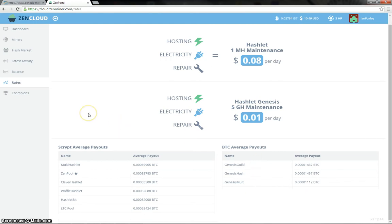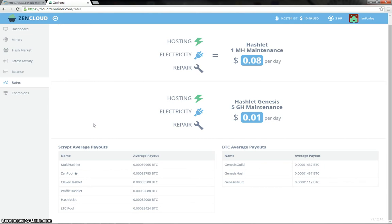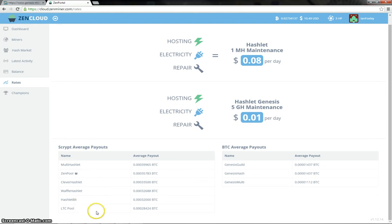On the script side, the multi-hashlet is at the top. The Zen pool, I think for the first time I've ever remembered, is now in second place, or it might be the second time, but now the multi-hashlet is at the top. Zen pool is in second place, Clever Hashlet and Waffle Hashlet, Hashlet Bit and the LTC pool take up the rest of the places.